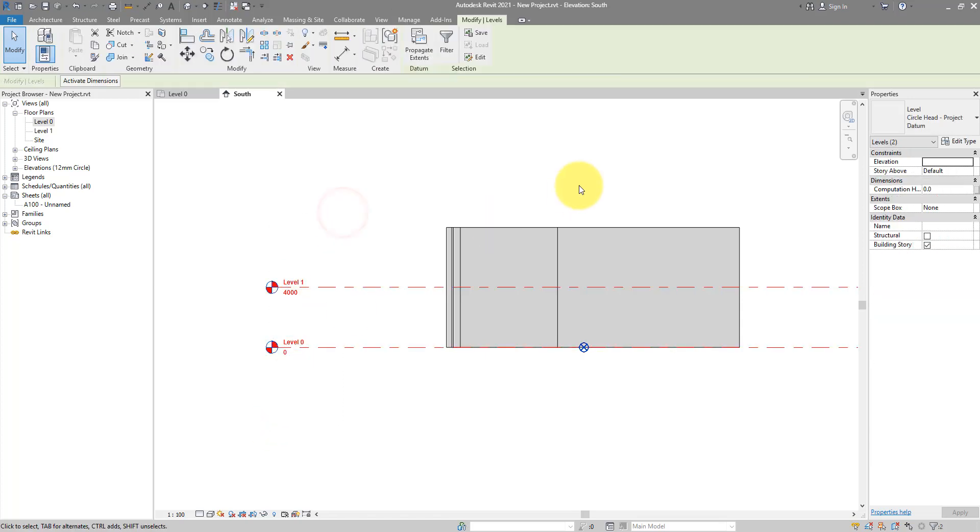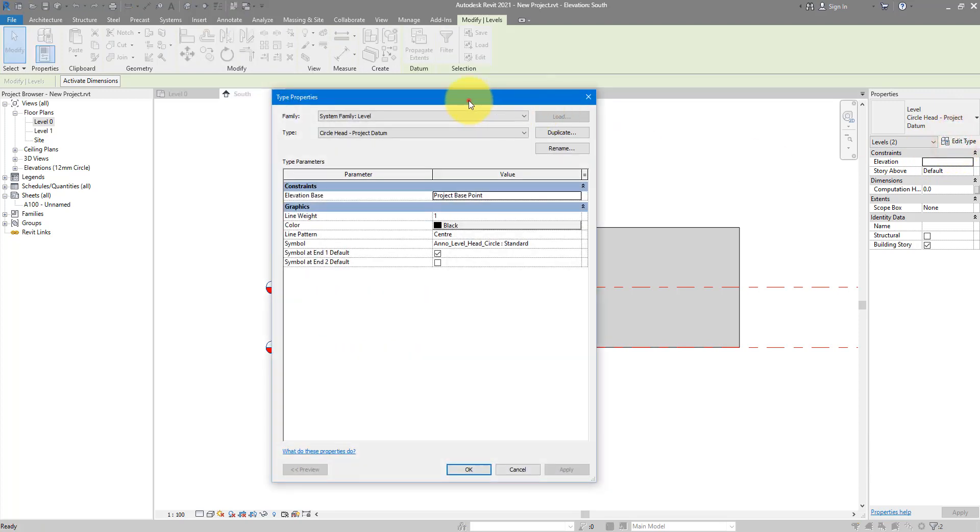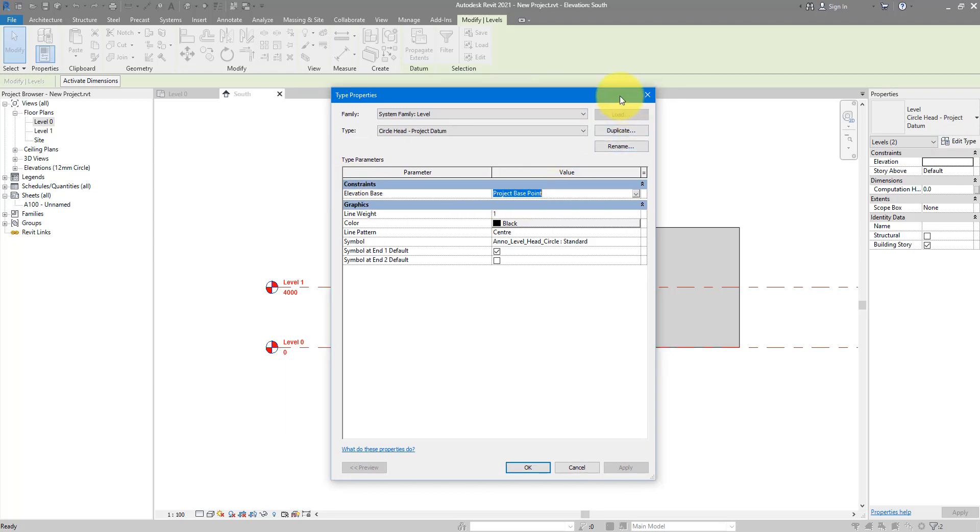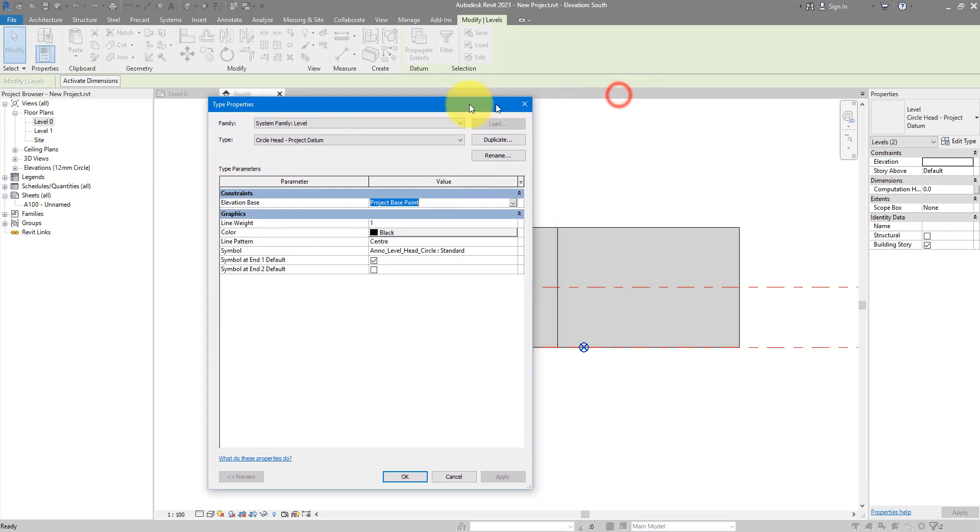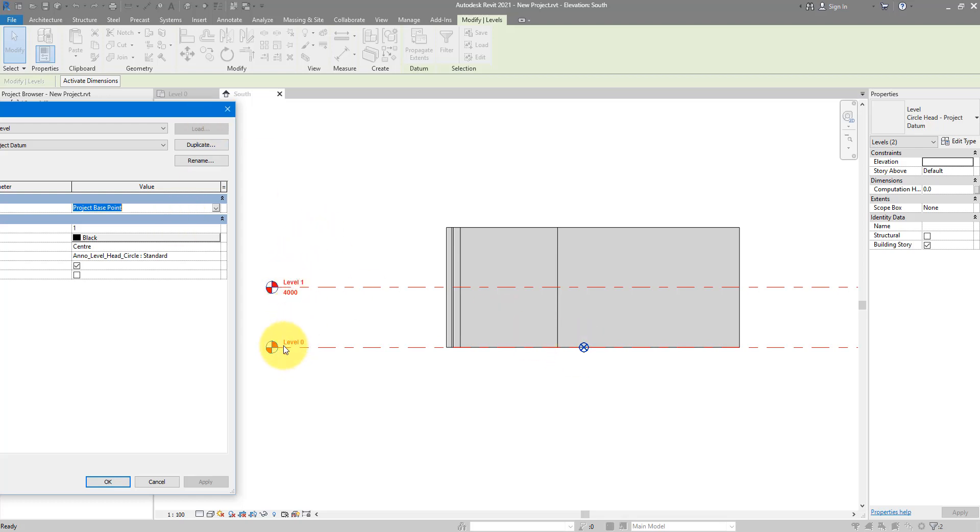And that's because they are referencing the project datum. In this case, if you go to edit type, that datum is now the elevation base. And that's the project base point. Now, as far as Revit is concerned, this level here, for example, is still on the same elevation with this base point. That's why the value for that level elevation is still 0. Likewise, this one is still 4 meters above this point like before. So, there's no changes happening in those values.